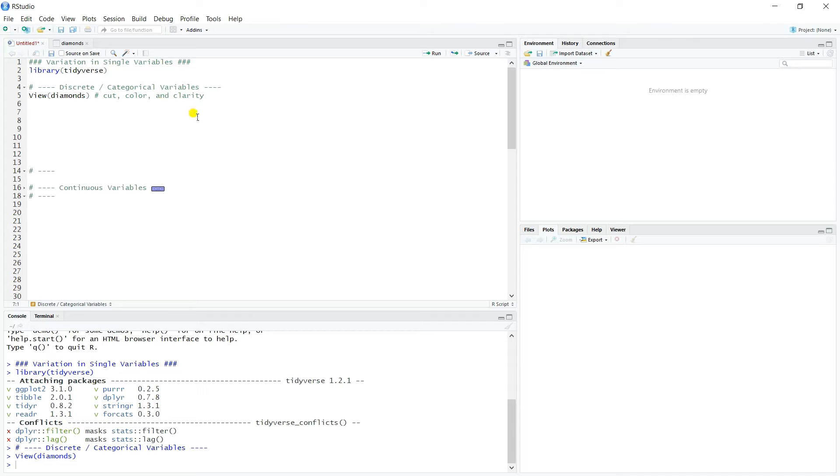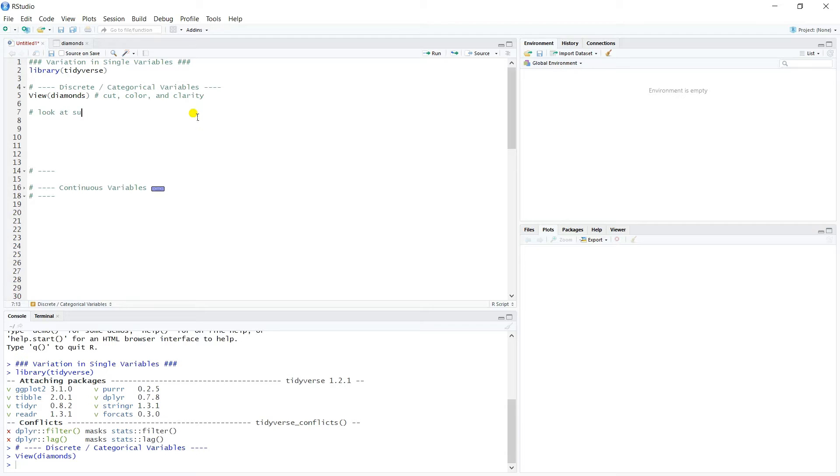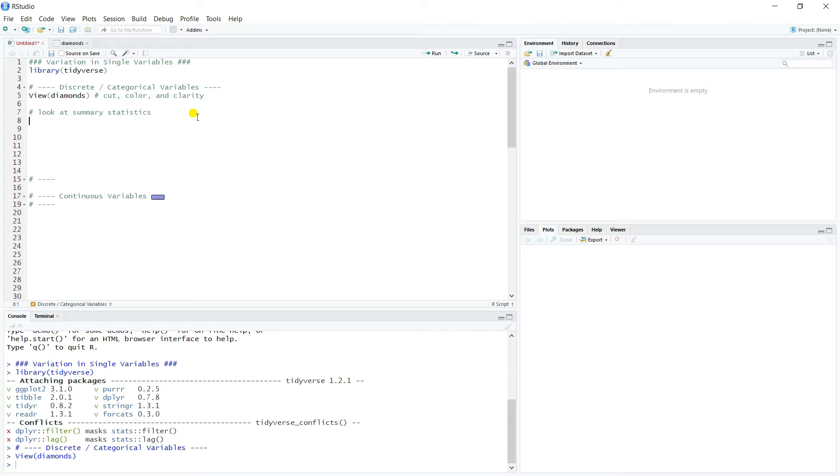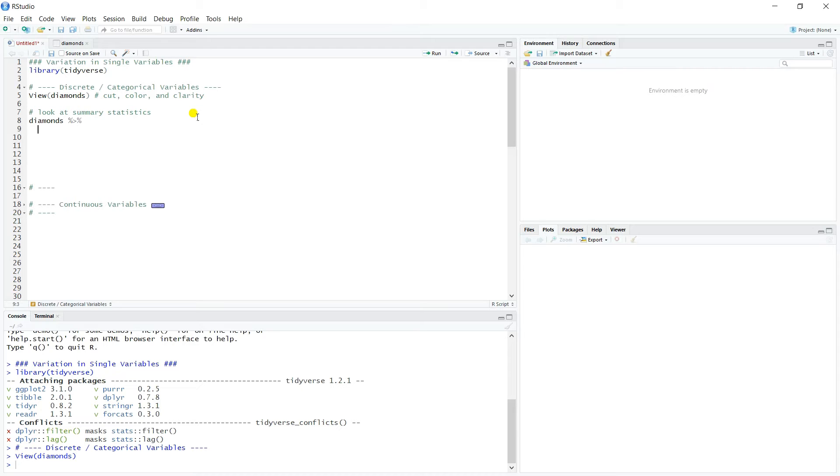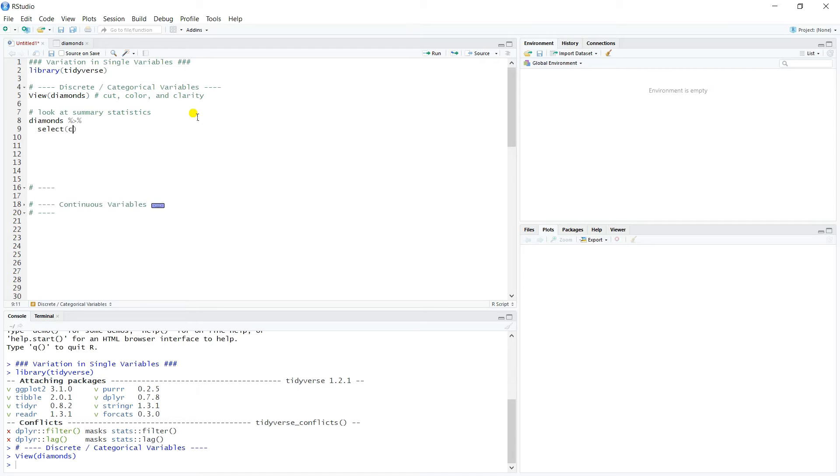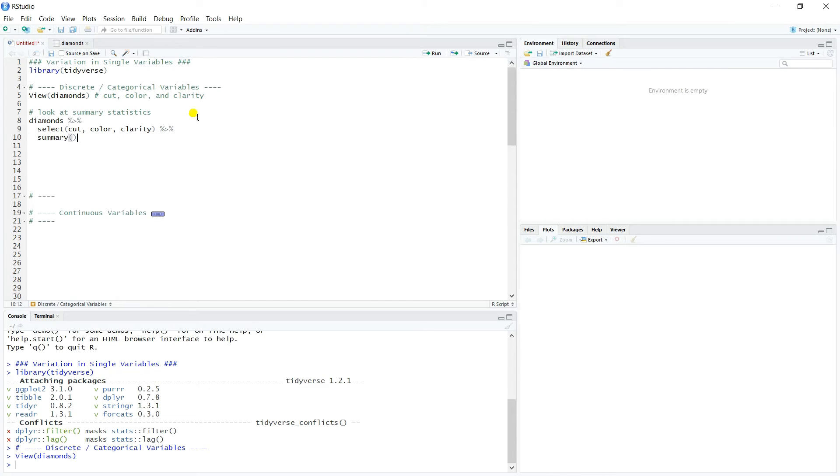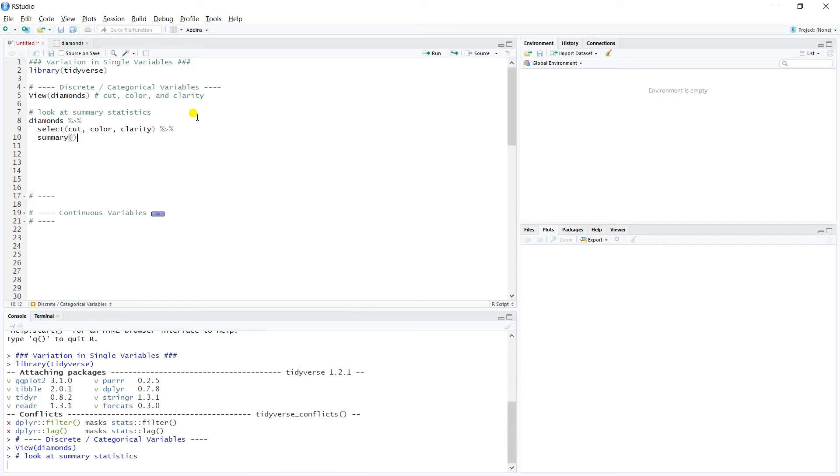So these are our categorical variables. And so one of the first things that we can do is just look at some summary statistics. For categorical variables, the summary statistics really are just counts. We want to know how much of each category exists in the data. And so we can just use the piping syntax here to filter down to cut, color, and clarity.